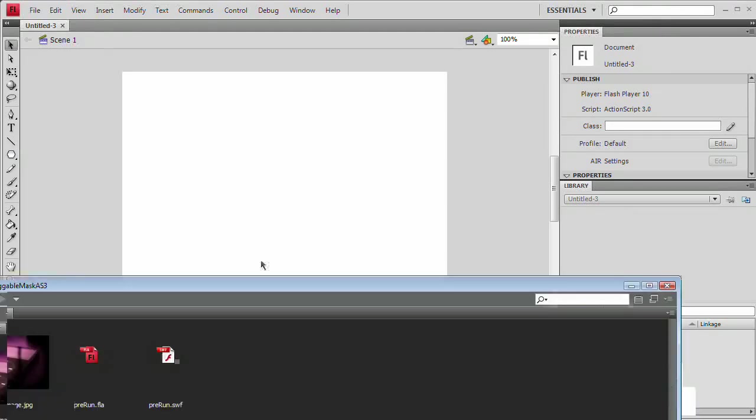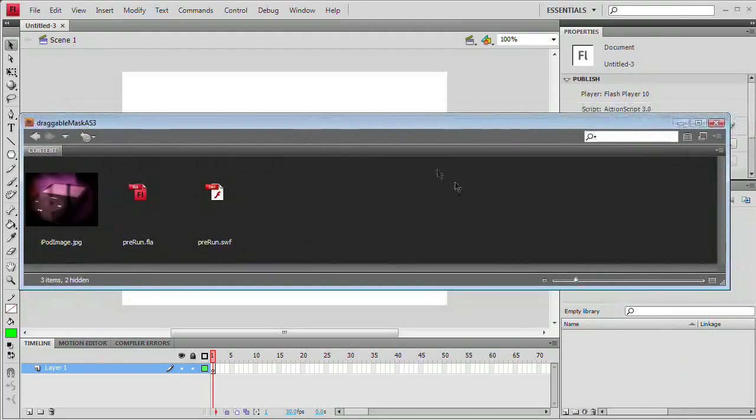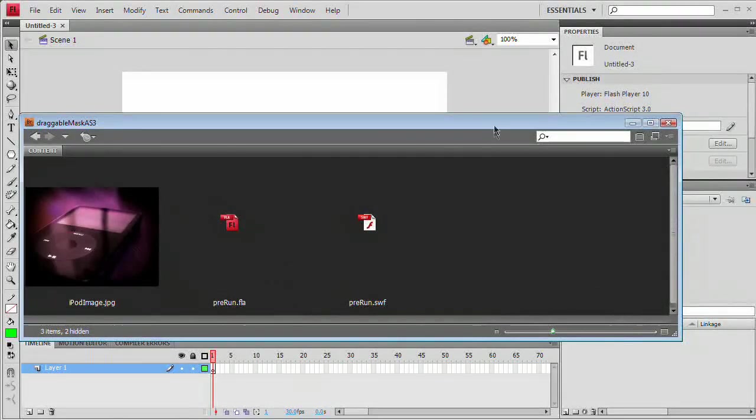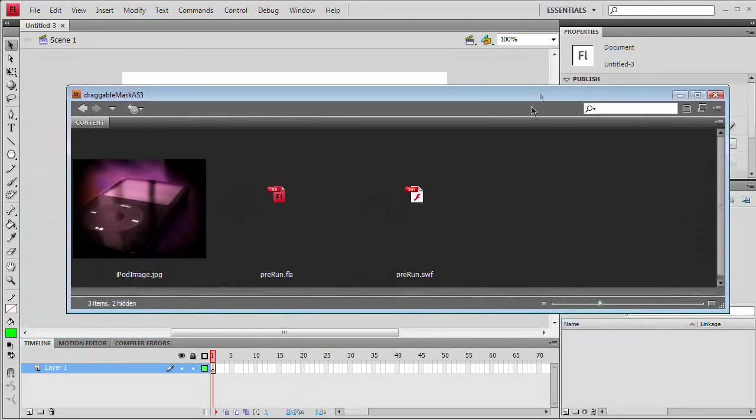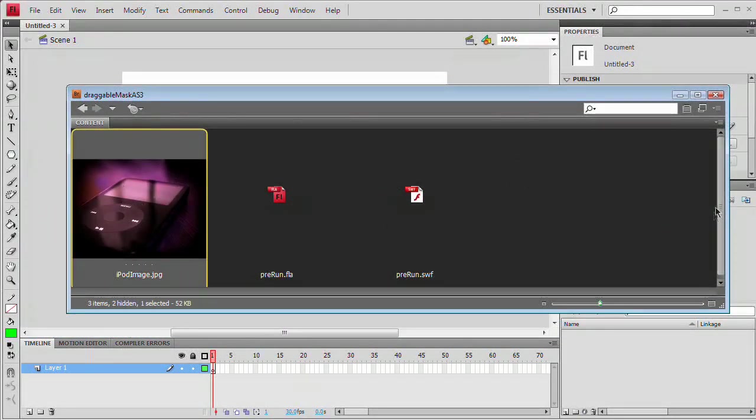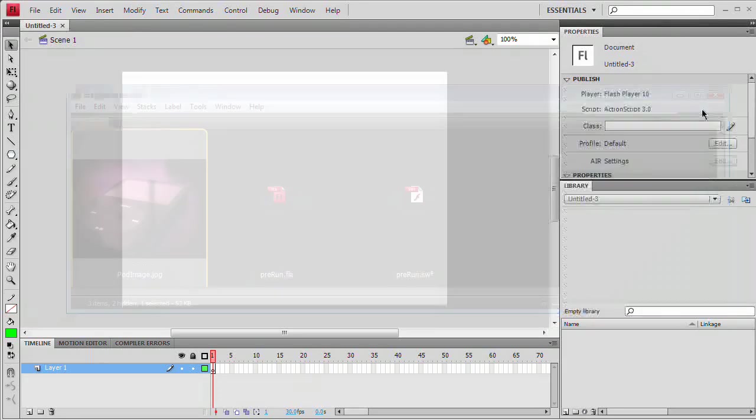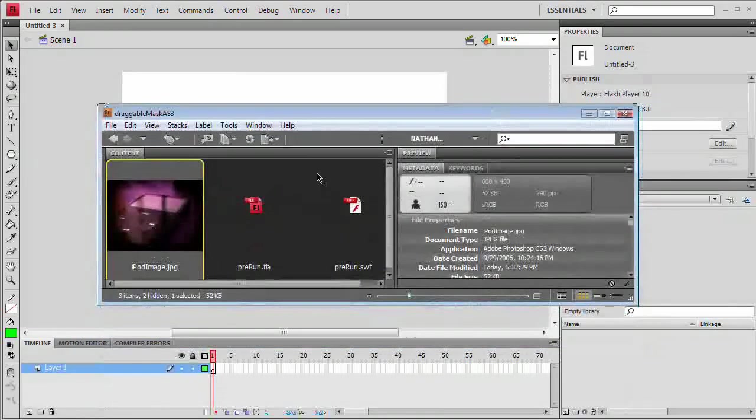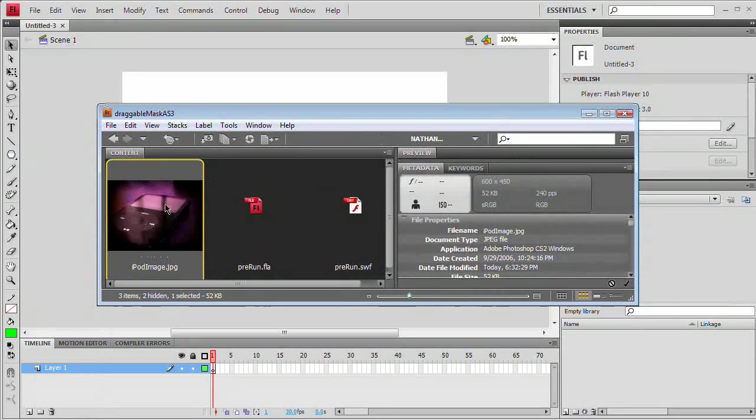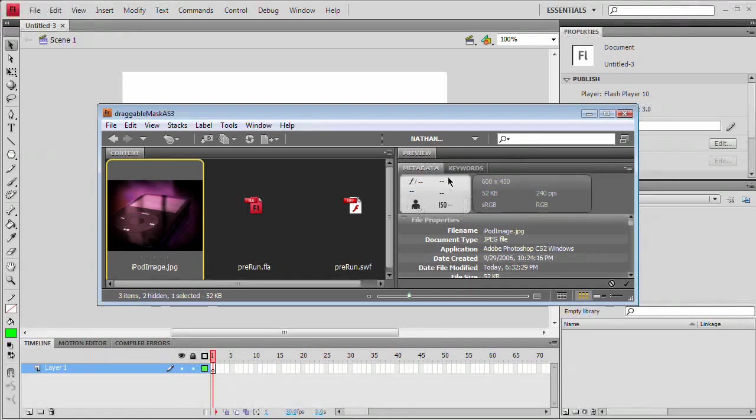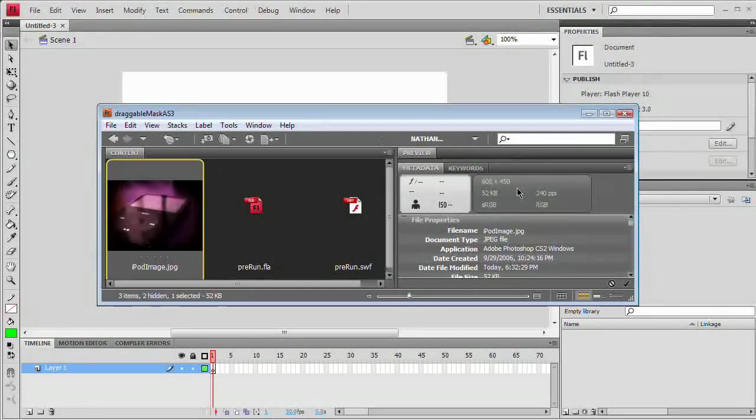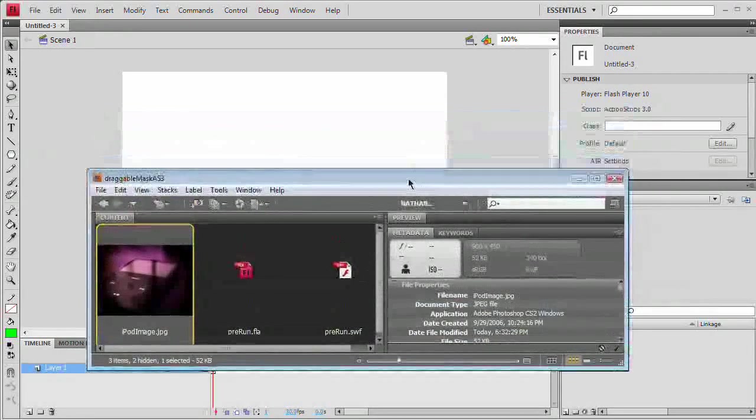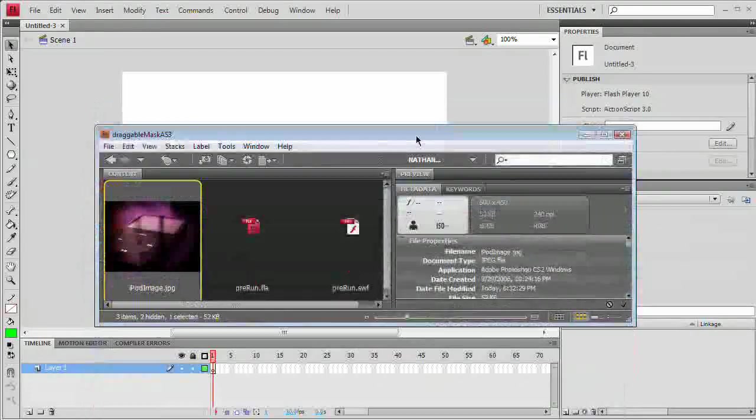You may have noticed Adobe Bridge pop in. This is my image, and I'm going to select this image and check out my metadata panel. I can see that it's 600 by 450, so just for the sake of using this image, I'm going to change my stage size here in Flash to 600 by 450.